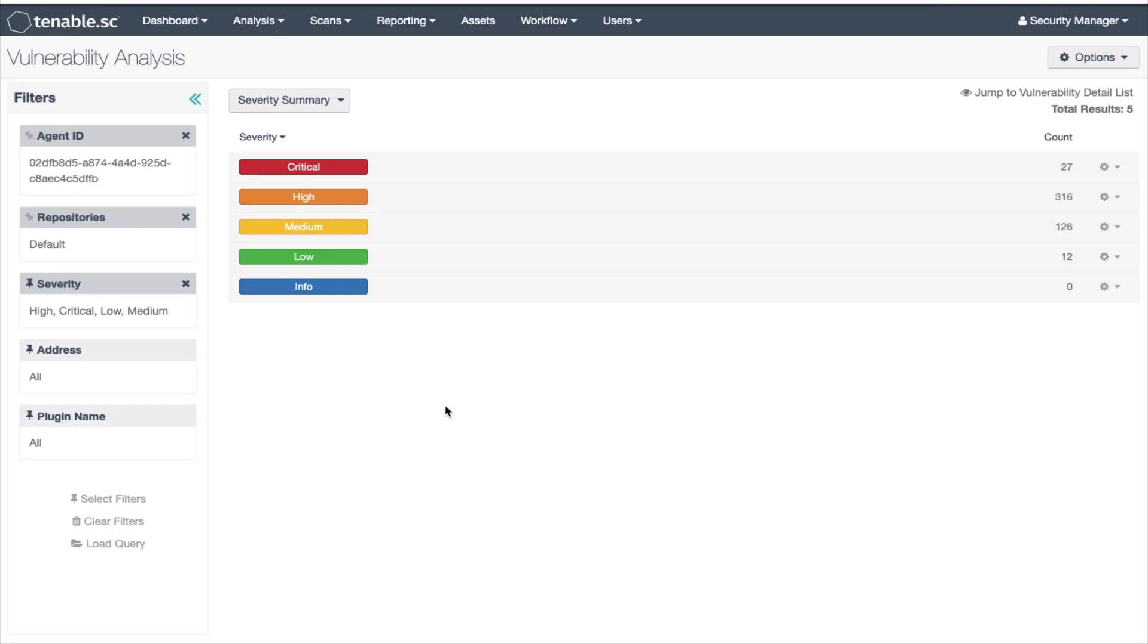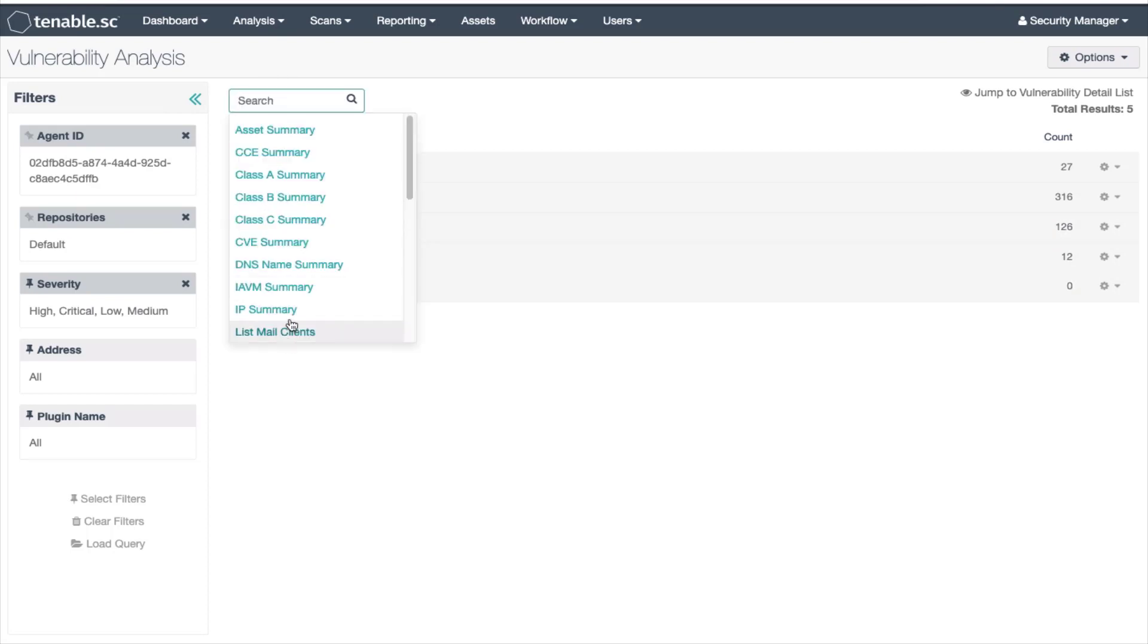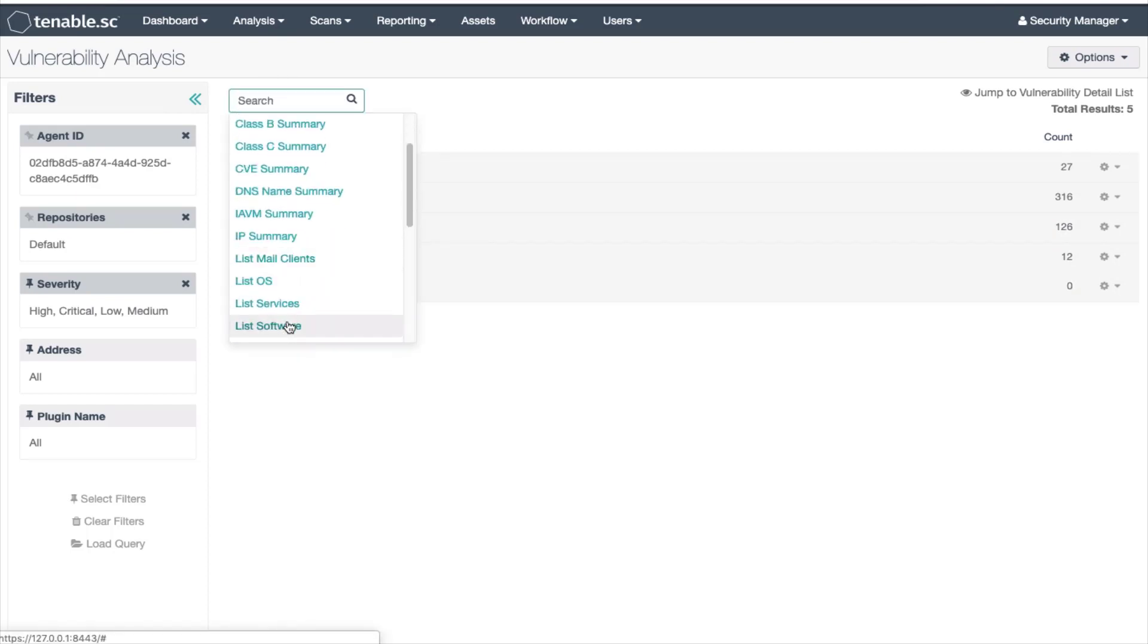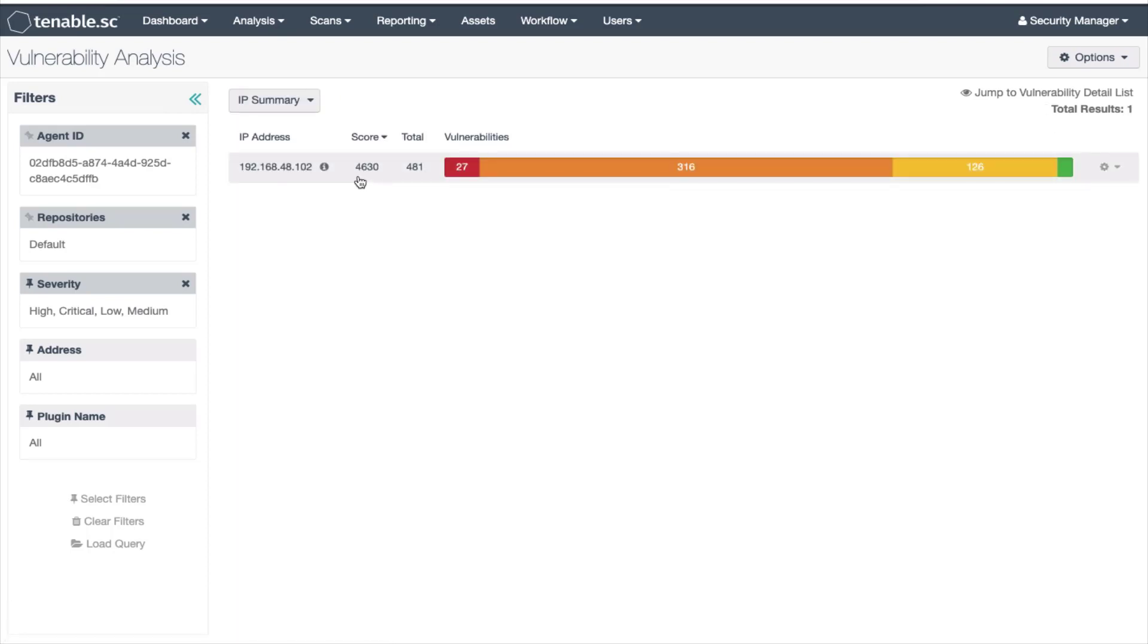Now let's change the tool back to the IP summary tool and see what the total voln score is. The score is 4630. Now I'm going to add those numbers to a spreadsheet.